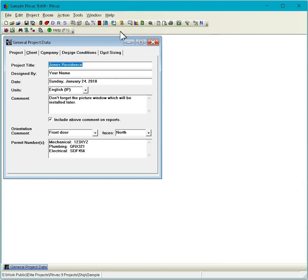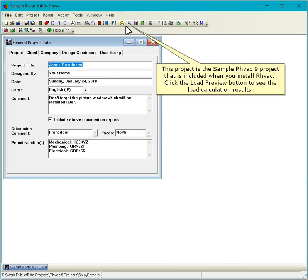This project is the sample RHVAC 9 project that is included when you install RHVAC. Click the Load Preview button to see the load calculation results.